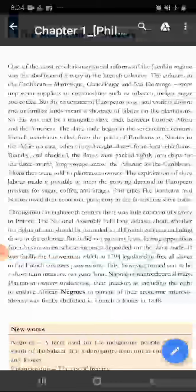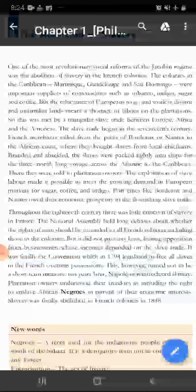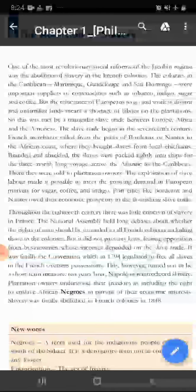So, this was met by triangular slave trade between Europe, Africa and Americas. Yani triangular slave trade, tene deeso ke bici — Africa and America ke bici — yee triangular bia par chalta tha, slave ko gulam bina karke rakhne ka. The slave trade began in the 17th century.